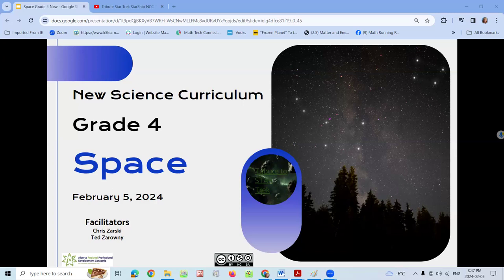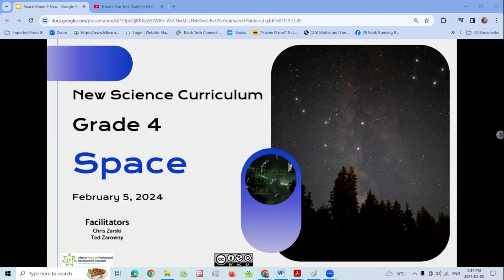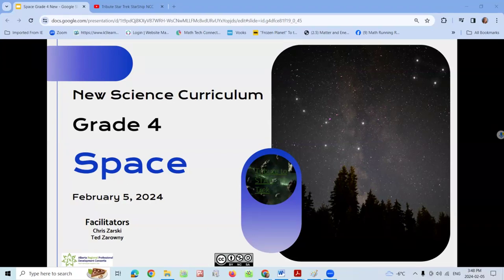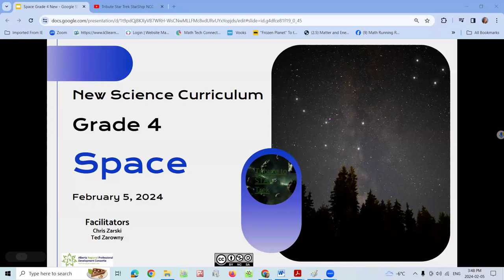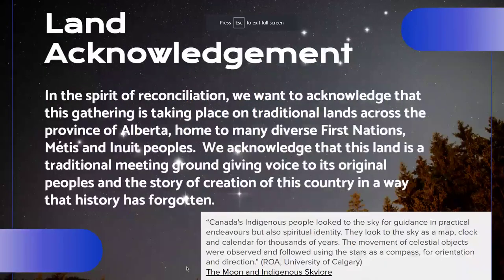Welcome back everyone. This is our last session for Grade 4 — space is new for Grade 4 — and also our last session from the second round of science sessions. My name is Chris Sarsky, one of the consultants with ARPDC working mostly in the CARC area, central Alberta. I have the best science partner in the world — Ted Zaroni, with the Edmonton Regional Learning Consortia in north-central Alberta.